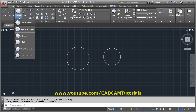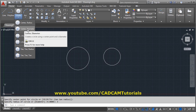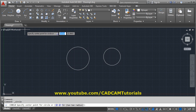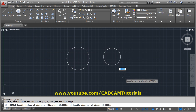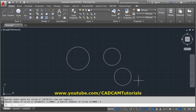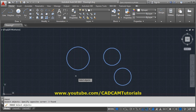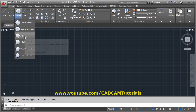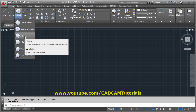If you click the arrow, more options are available. You can create a circle by inputting the diameter: select Center, Diameter, give the center point and the diameter, and a circle of the specified diameter will be created.